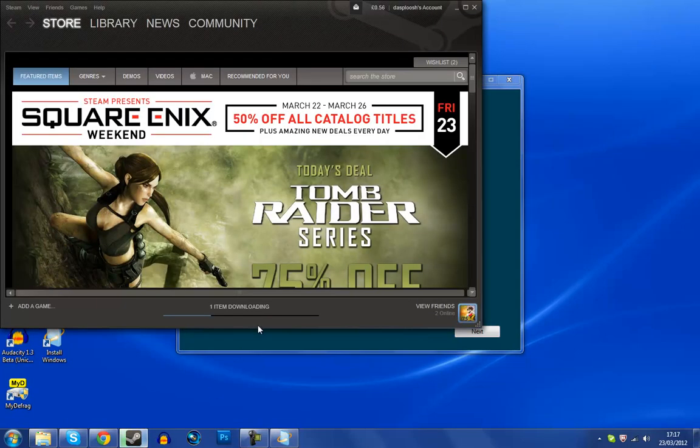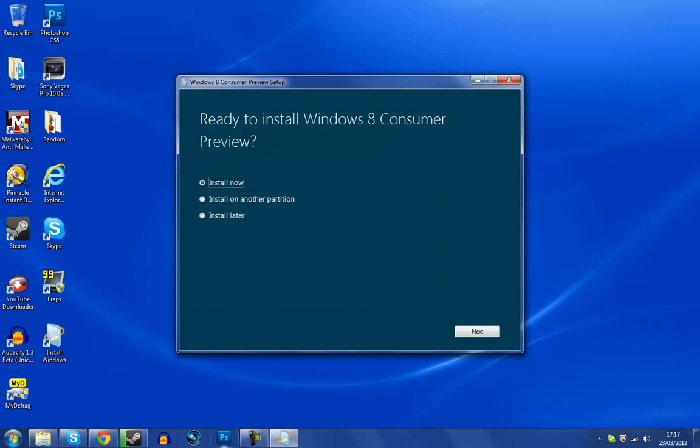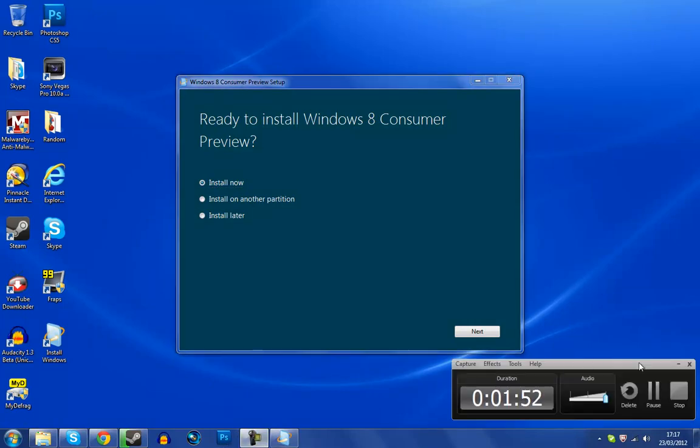What the hell is Steam doing, downloading something? Yay, thank you guys, goodbye.